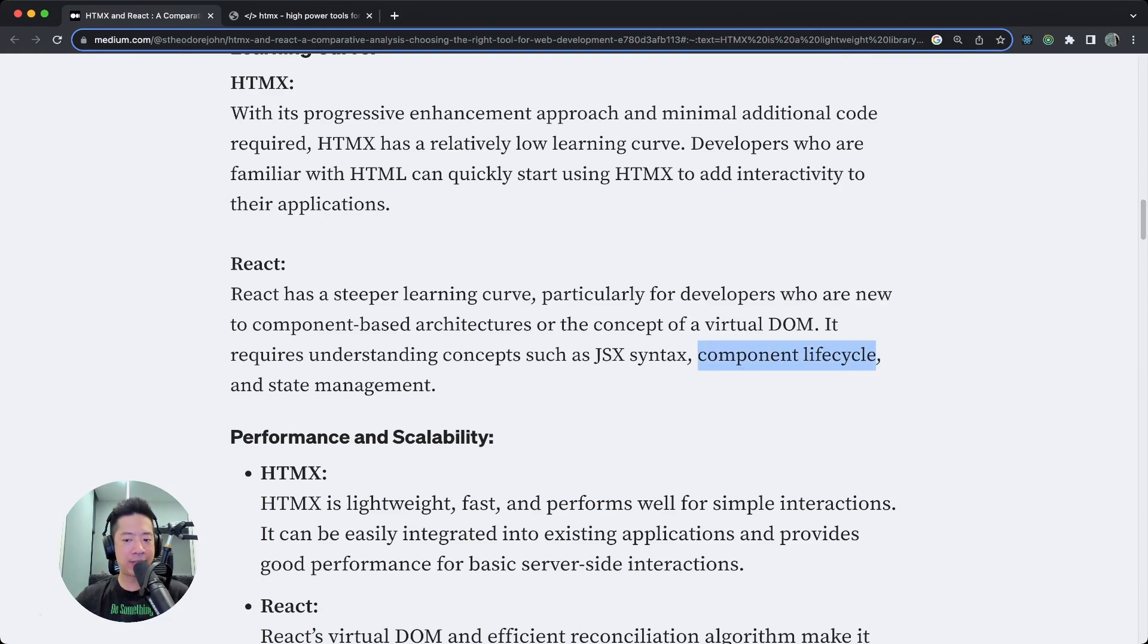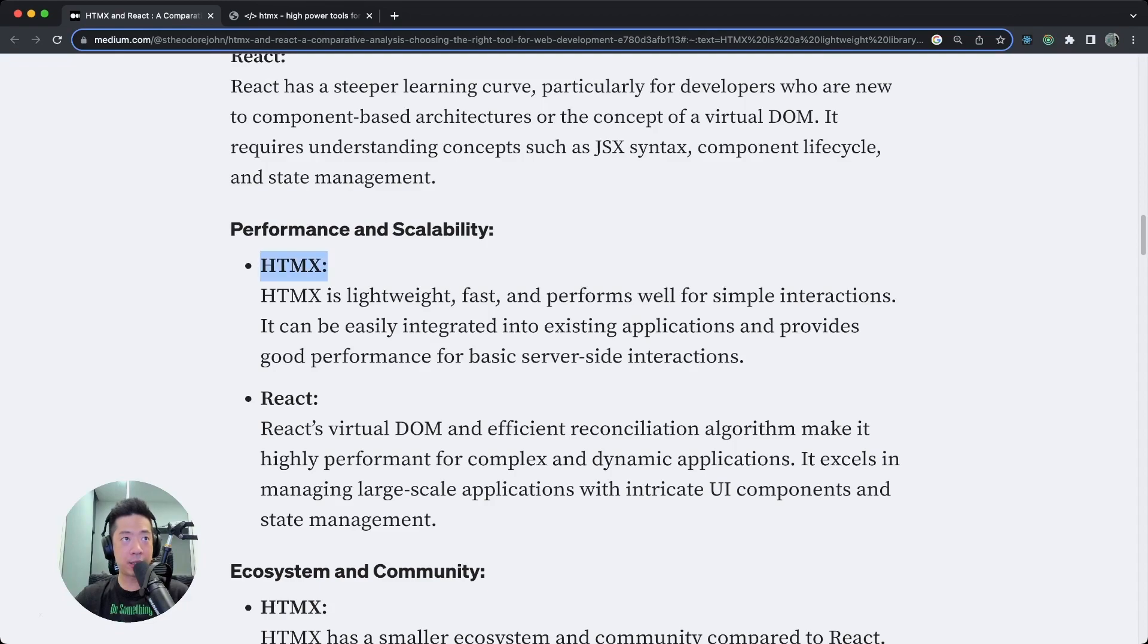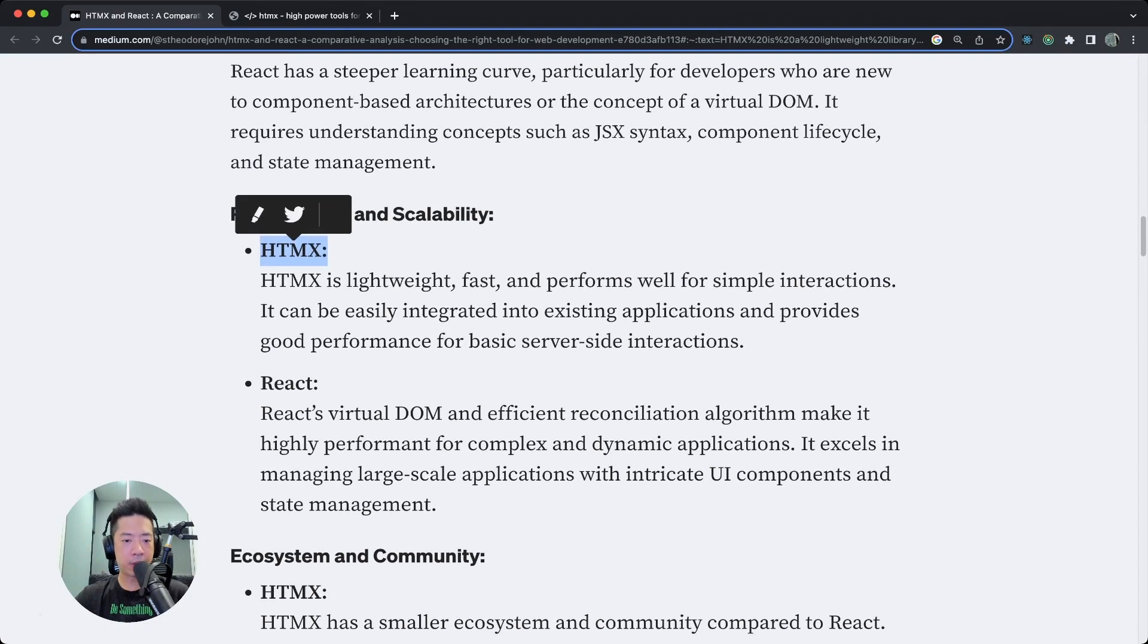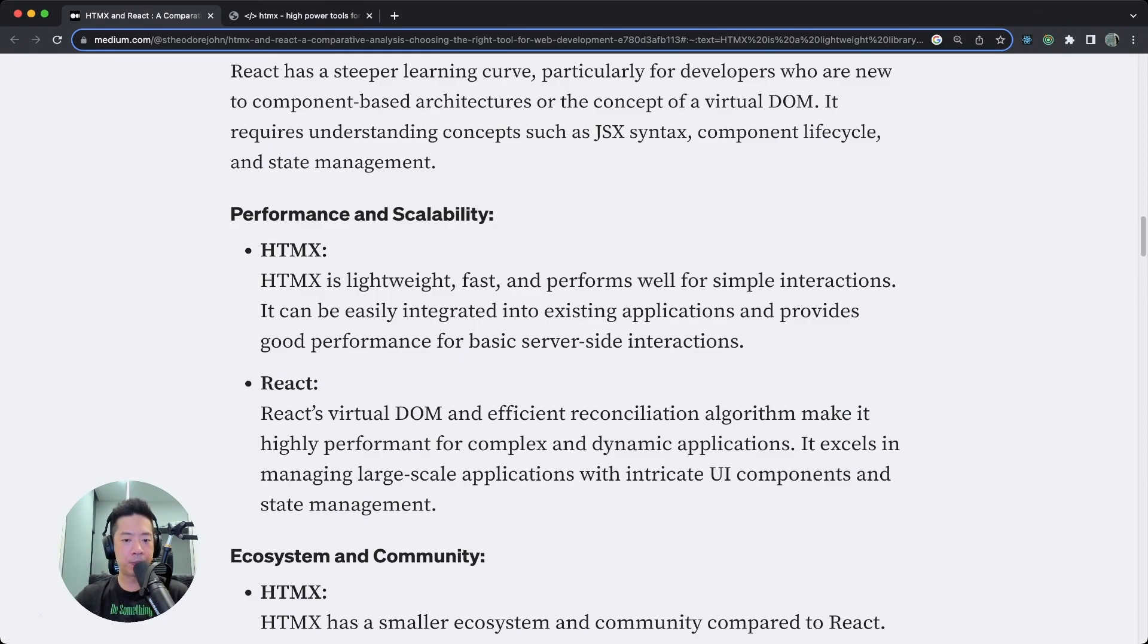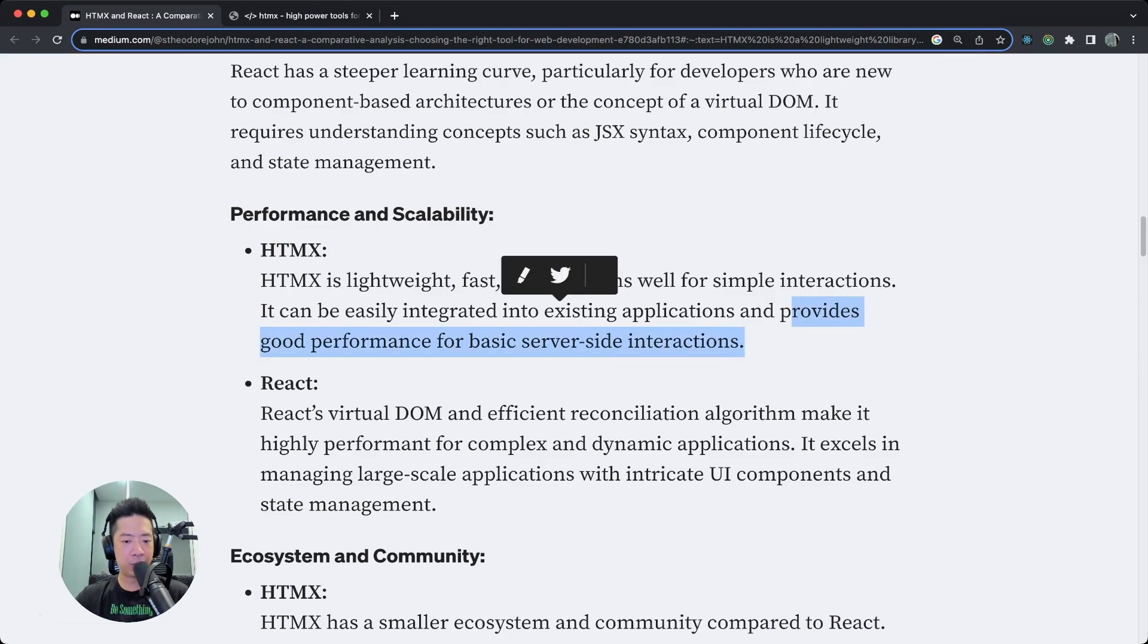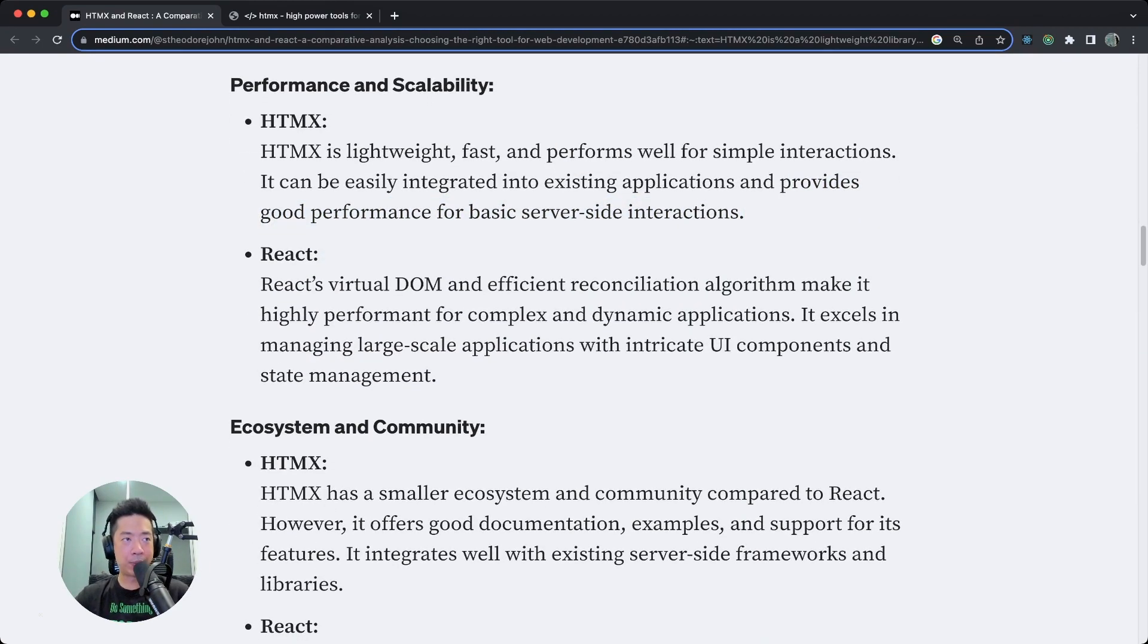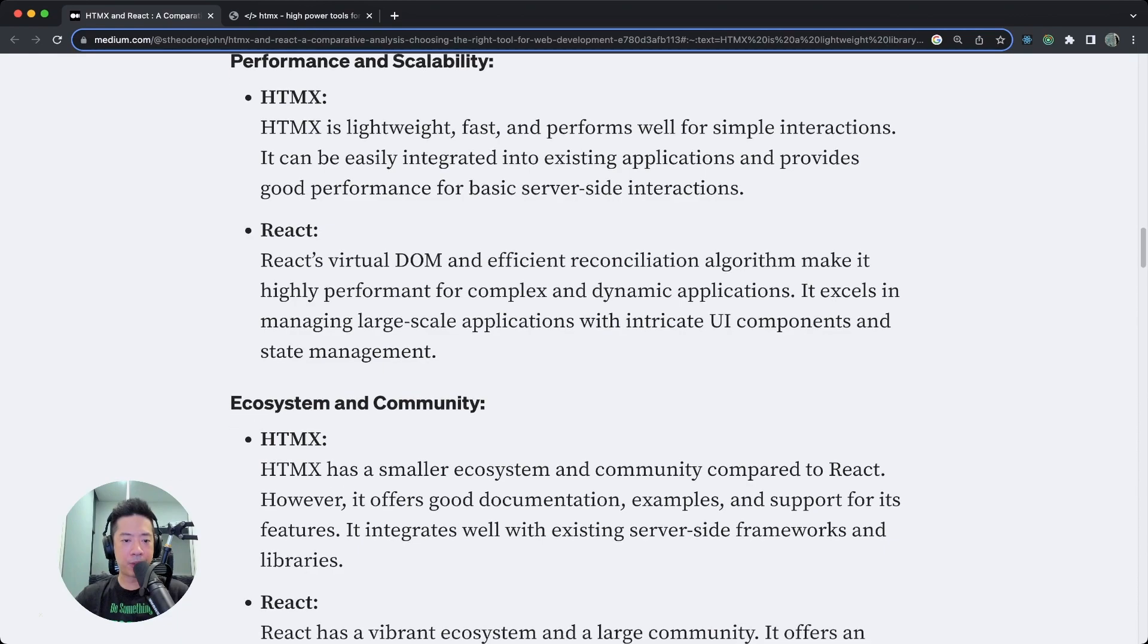For performance and scalability, for HTMX, obviously it's lightweight because you will reduce the amount of JavaScript you need. It's fast and performs well for simple interactions. It can be easily integrated into existing applications and provides good performance for basic server-side interactions. I mean, accurate description.